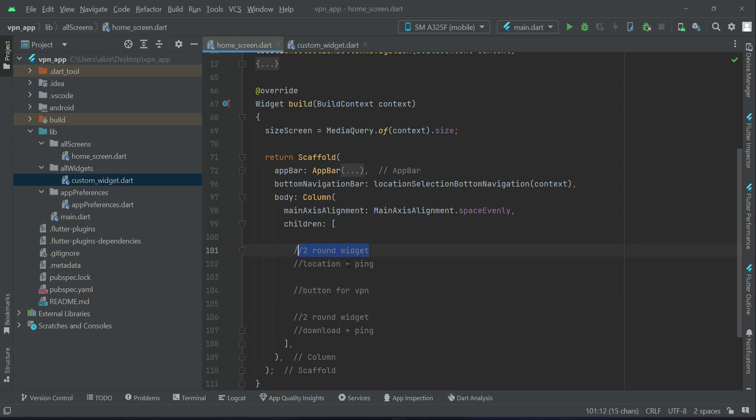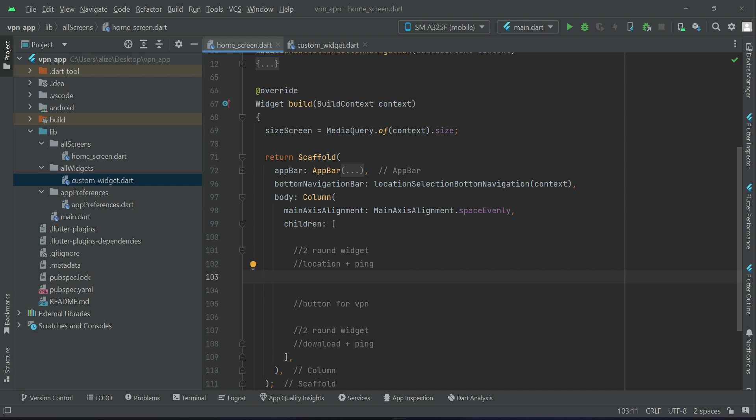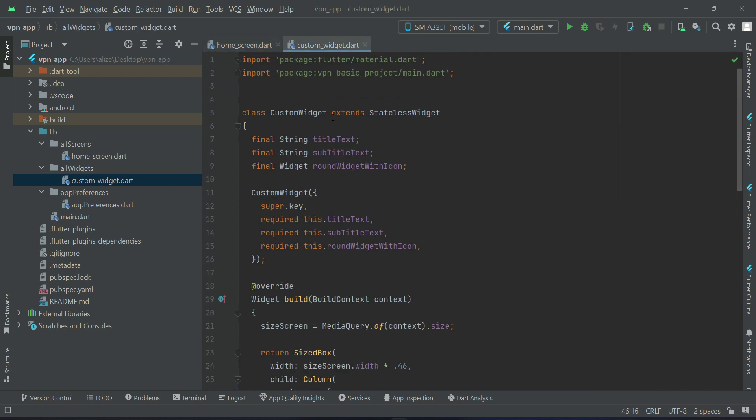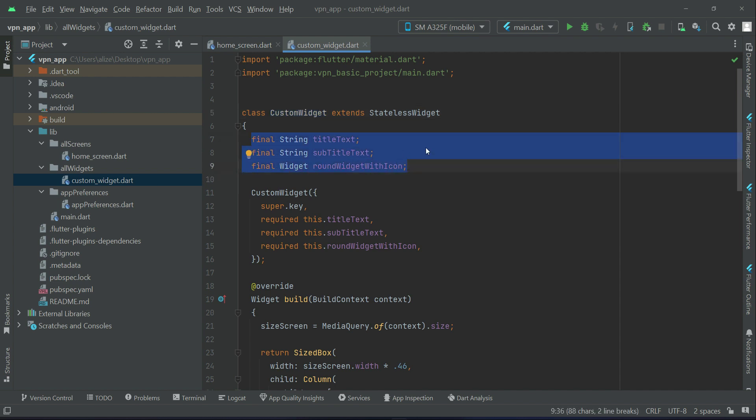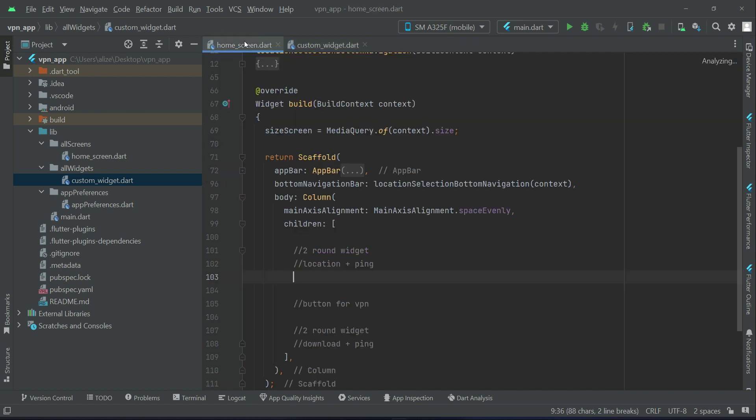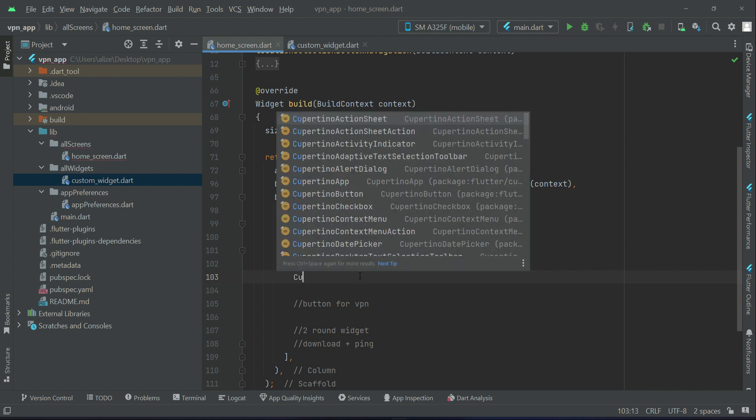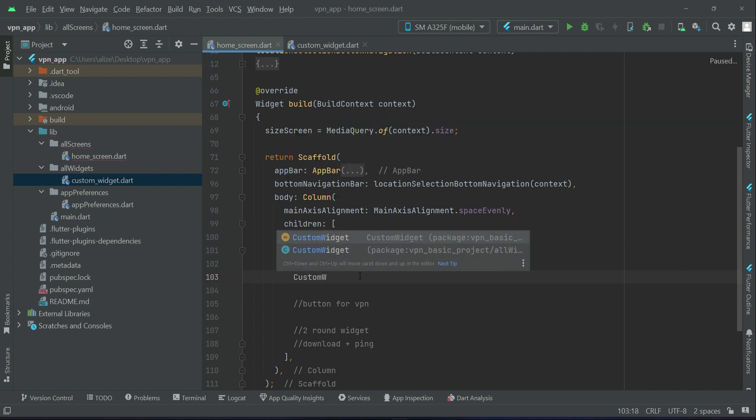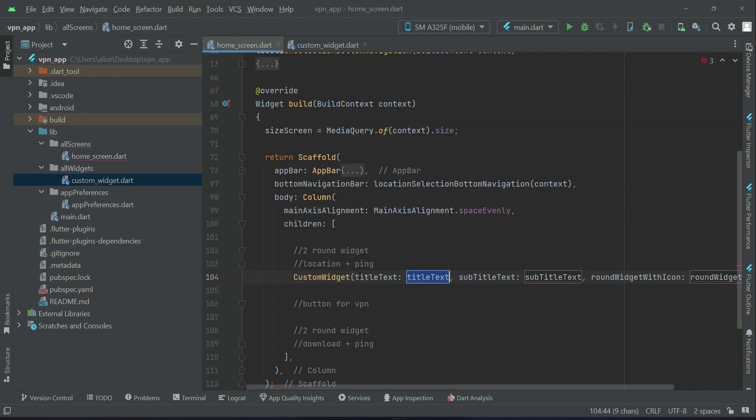For example, two round widgets we are going to display here for the location and ping. The advantage of this reusable custom widget is that we will just call it and provide these three parameters to it and it will display.